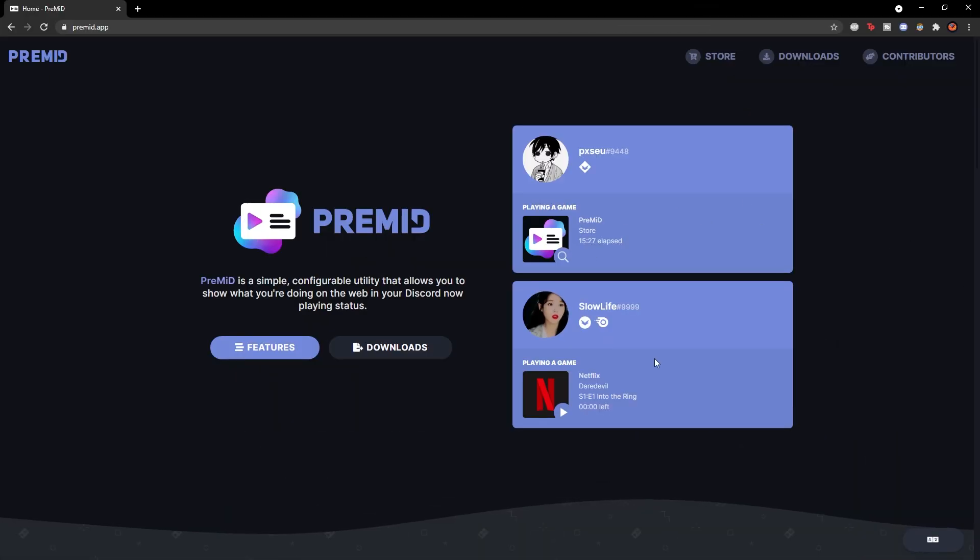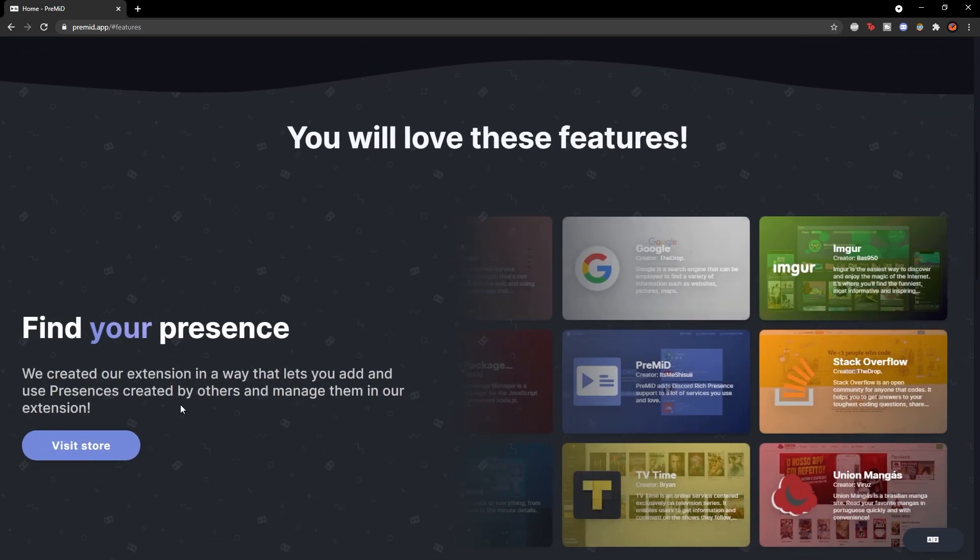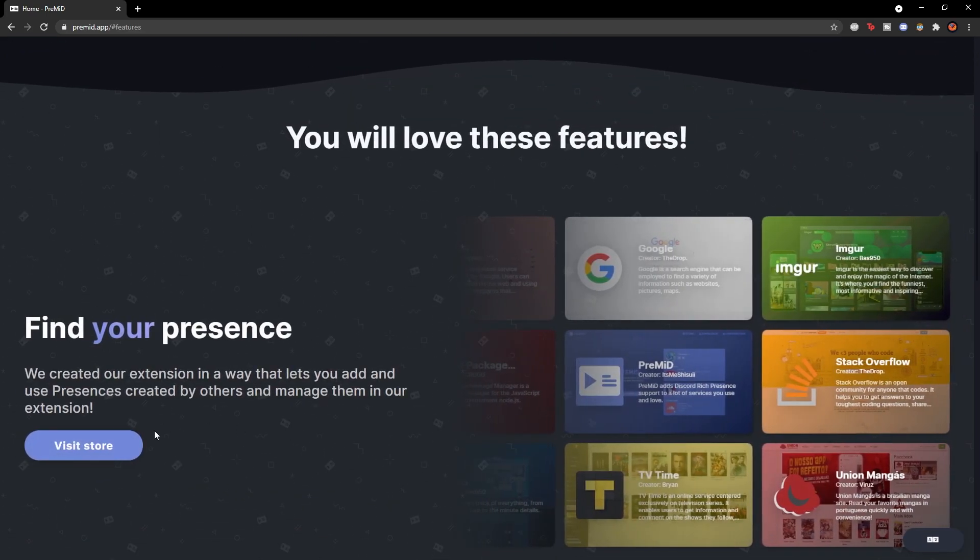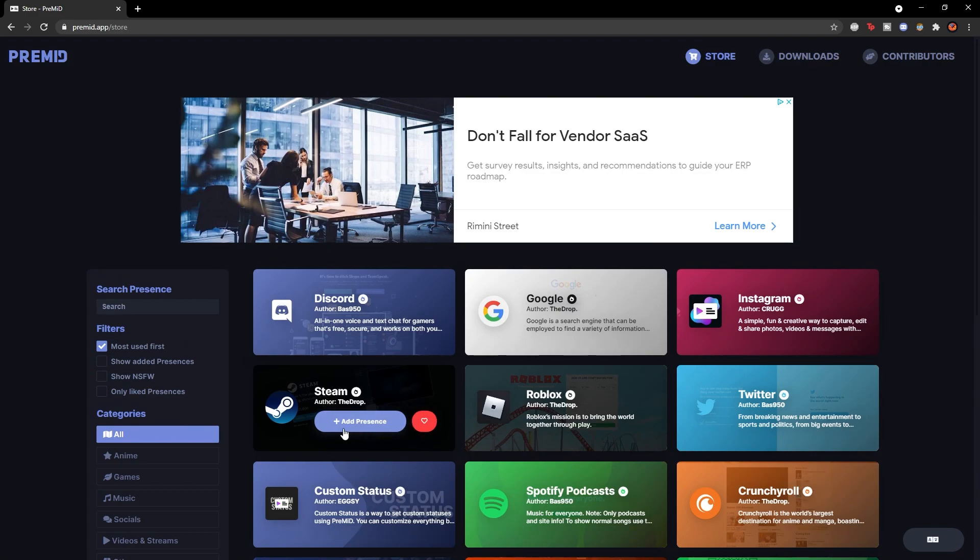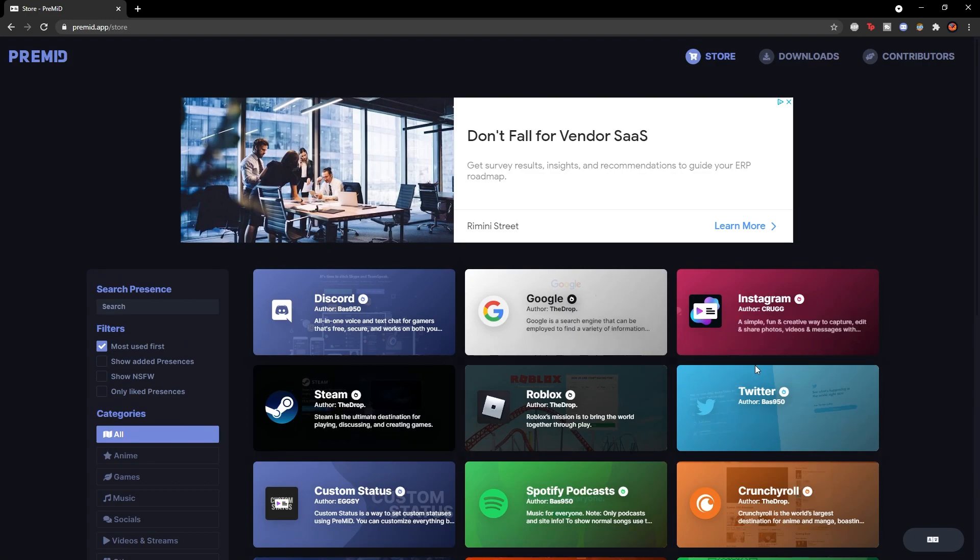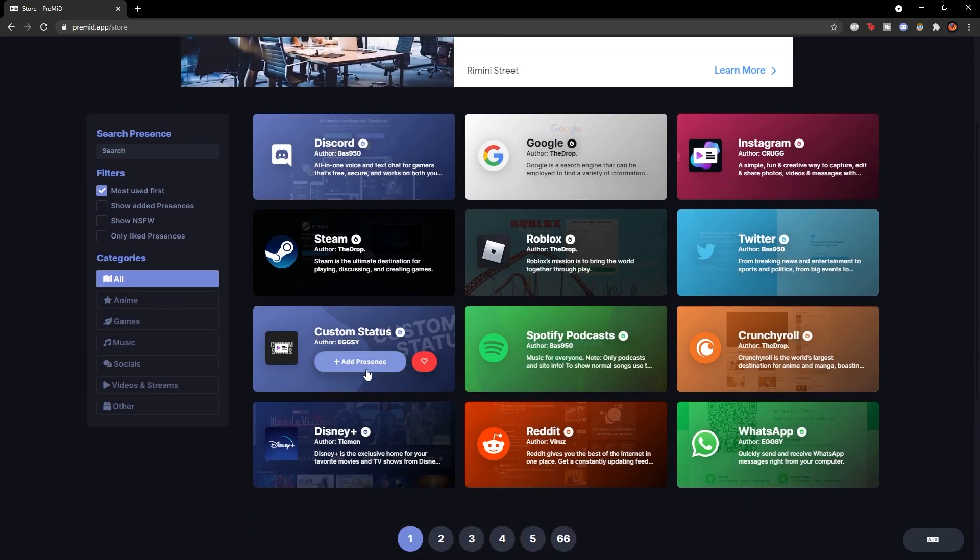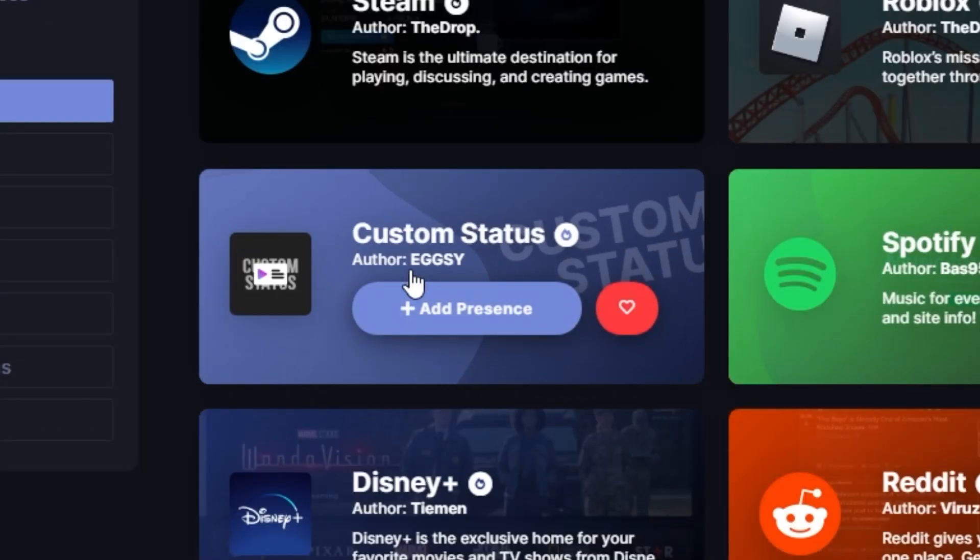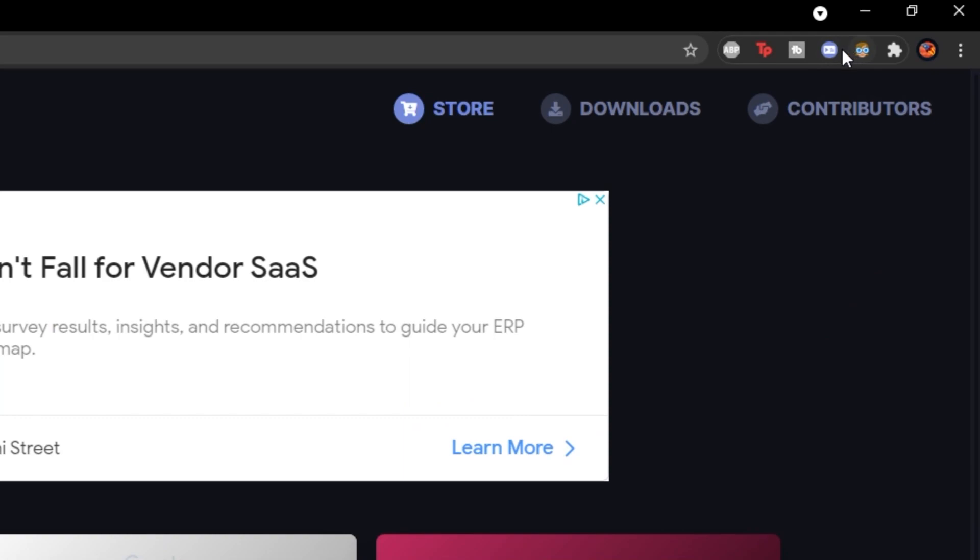So here you go, you can see I'm on the website right now. If I click the feature section right here and then you want to go down to visit store and it should take you to this massive list of presences. Now if you can't see the custom status one as you can see on my screen, if you don't happen to see that, I have a way of actually finding it. So you can see at the top right here, there's a PreMid extension thing, a little PreMid logo.